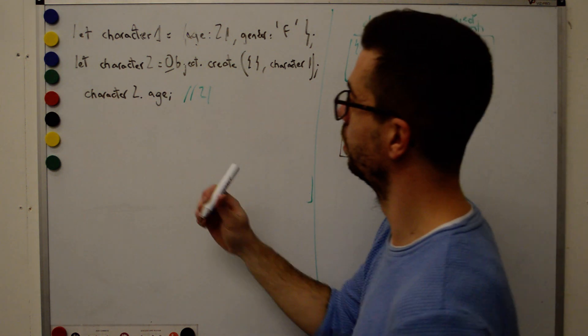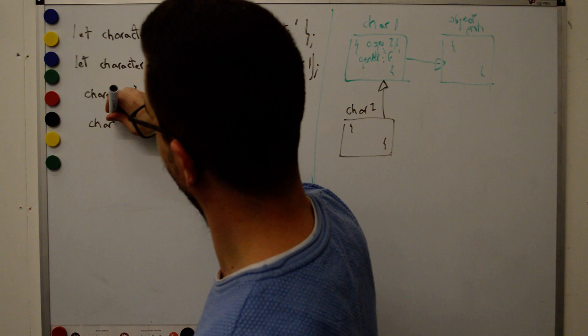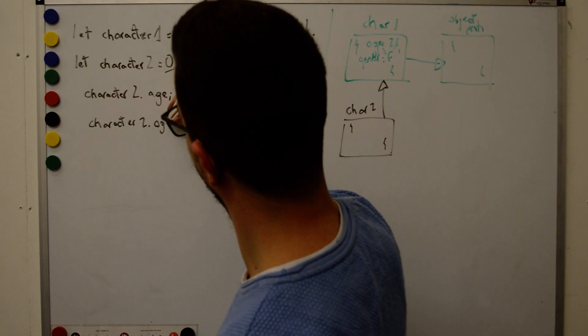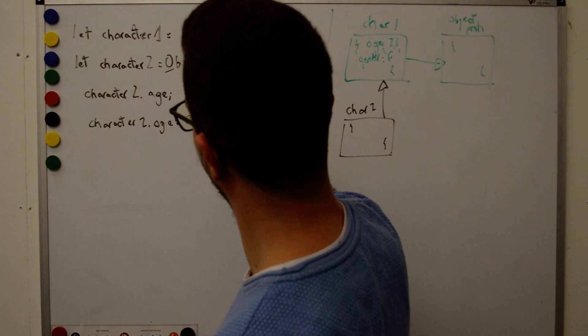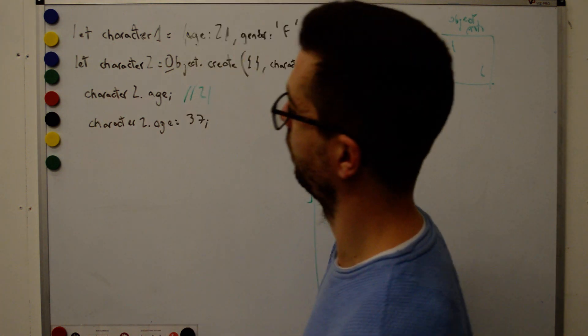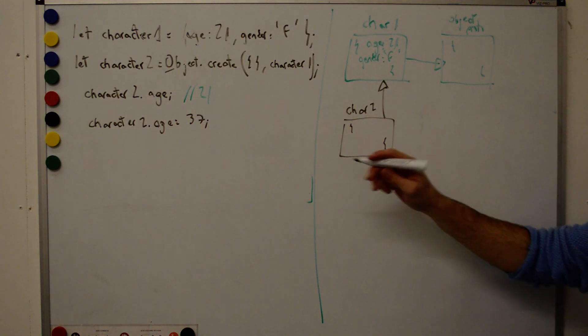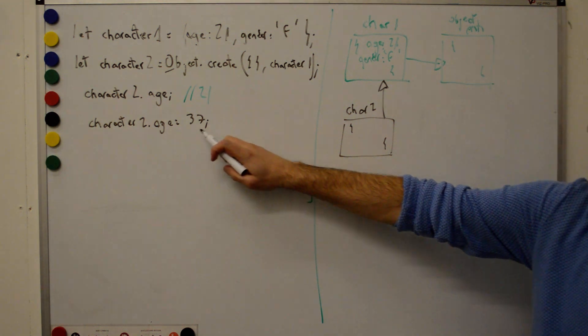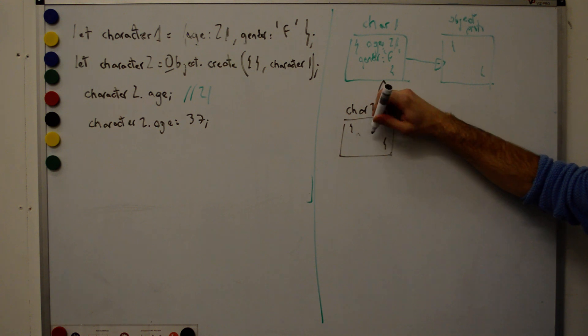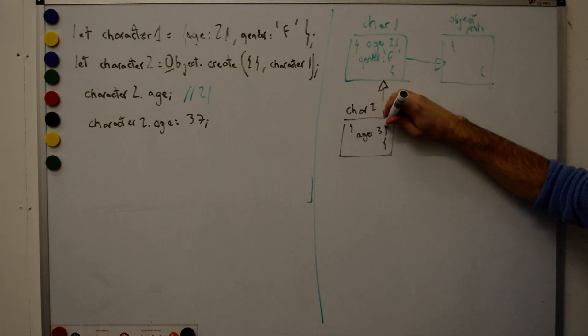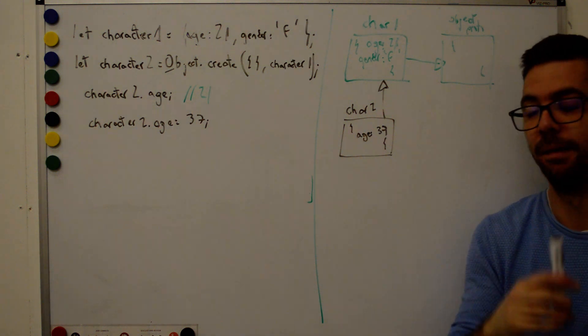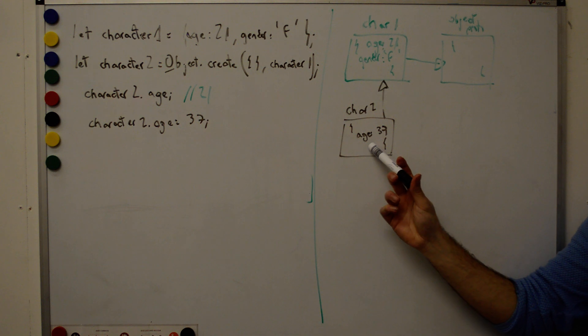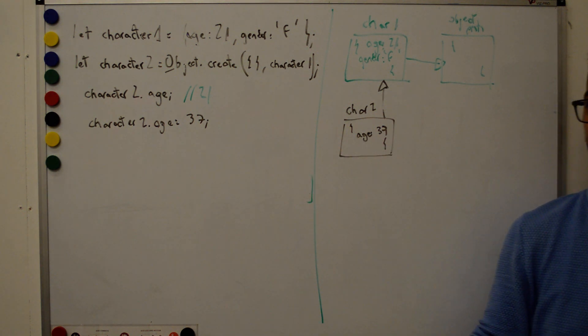And what happens if now we do character two, dot, age equals 37? What will be now the value of character two, dot, age equals 37? 21 or 37? 37. Correct. That will assign. By running that line, we are now having a property here, age 37. So now, when we display character dot age, that's the same process. Do we have any age property here? Yes. Return it. That's it.